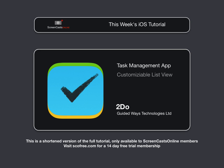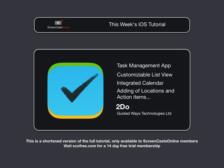With its customizable list view, integrated calendar, adding of locations and action items to your tasks and projects, 2Do has just about everything you could want in a task manager. So let's get started by taking a look at the installation and setup of 2Do.